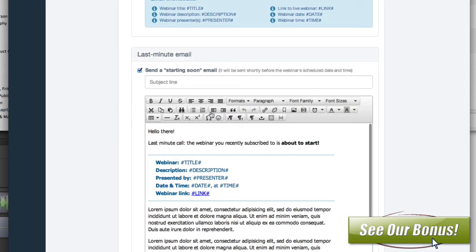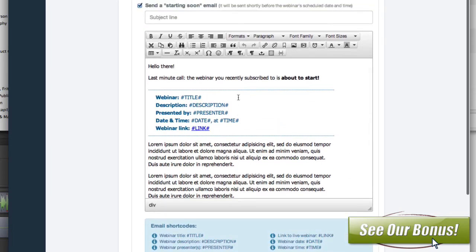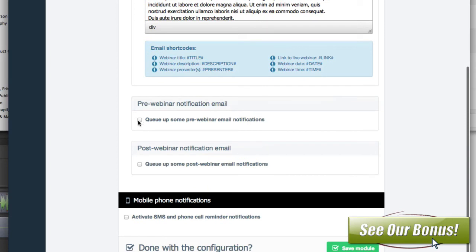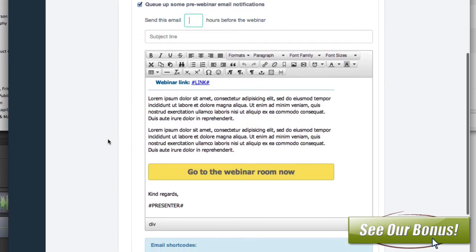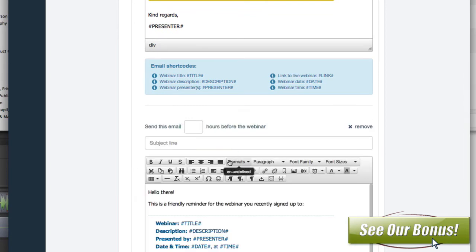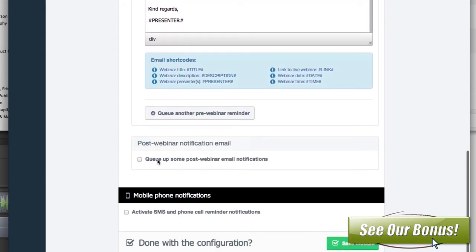You can also do a starting soon email — before the webinar is about to start, they'll get an email saying the webinar is going to be starting soon, and you can set your own subject line. And there's a pre-webinar notification email where you can choose when it's going to go out — an hour before, two hours before, etc. More emails you send, the more likely they are to show up and remember. You can queue more if you want — one that comes every two hours, whatever.